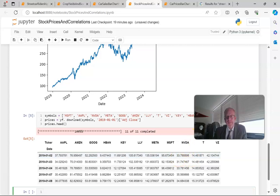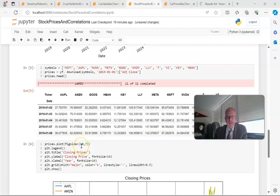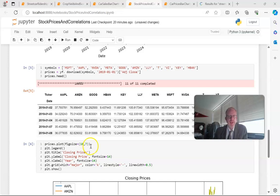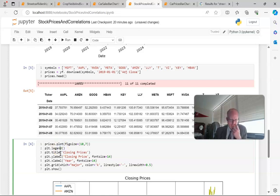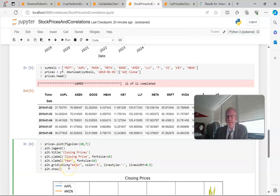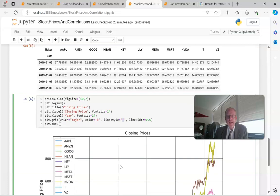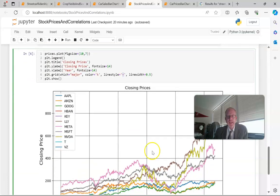Plotting, even with multiple stock tickers and multiple columns that we want to plot across these rows, is quite simple. We simply say prices and then plot, so we want to plot this data frame, give it a legend, give it a title, an X and Y label, and then set information on what color we want to use, line style—that dash means a solid line—and then the line width.